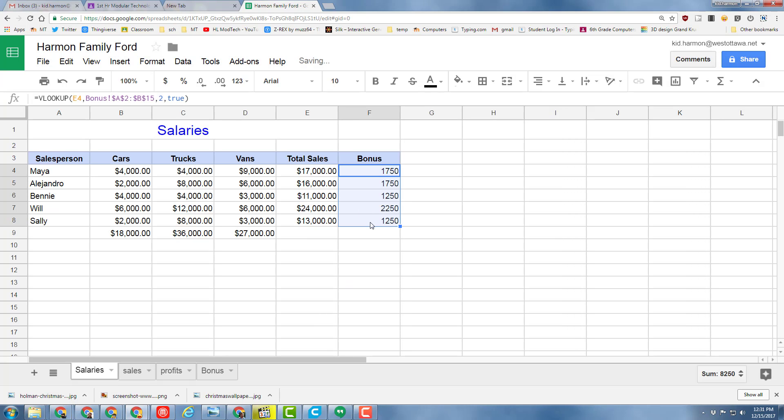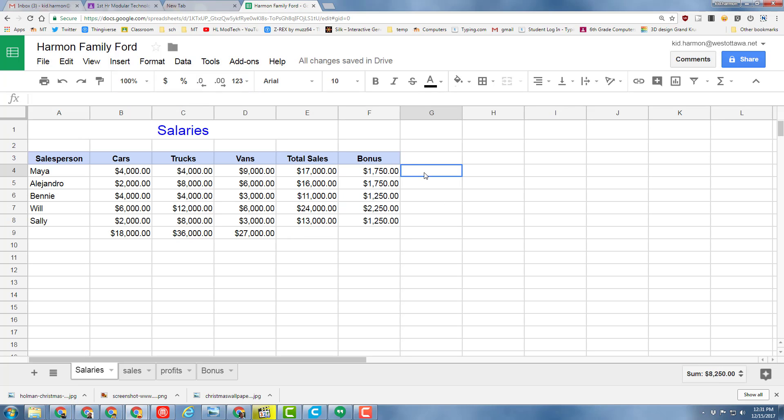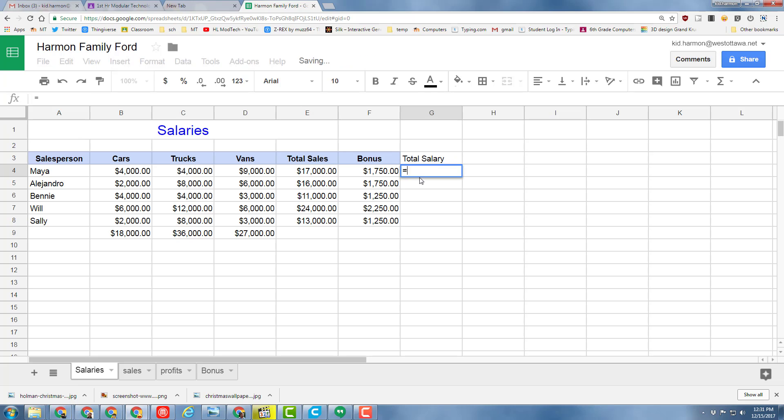Now everybody gets their money calculated. We need to turn it into money format, and then we need to calculate their total salary. Put in the word Total Salary.